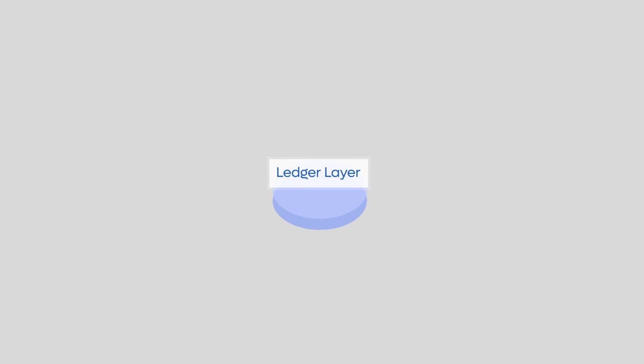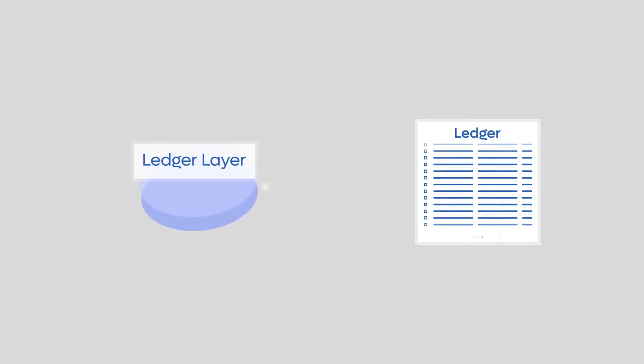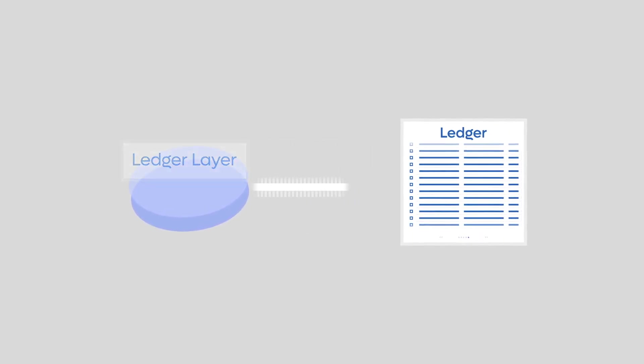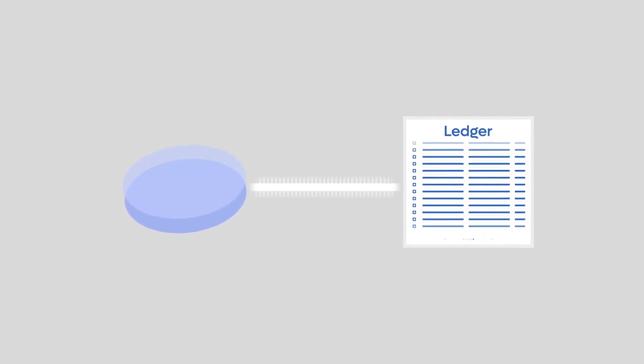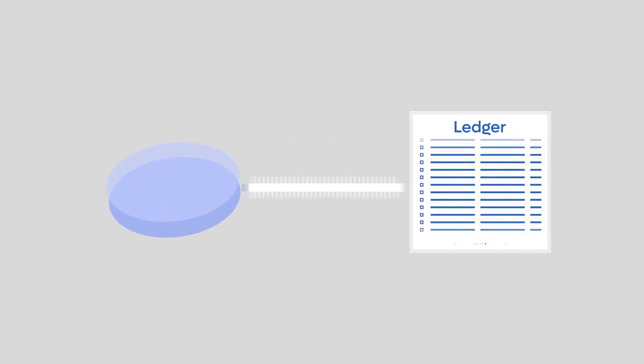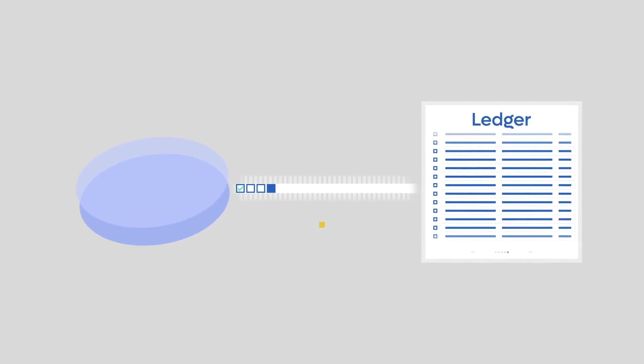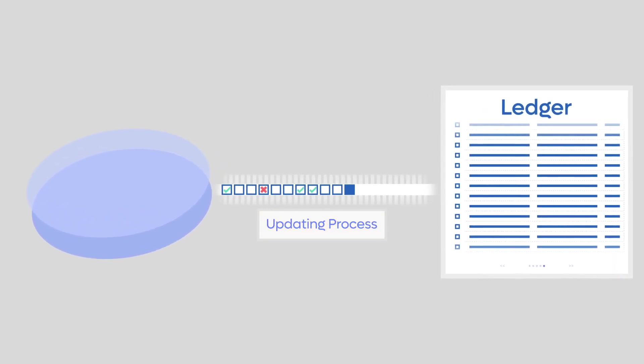Next, we have the ledger layer. This layer specifies what the state of the ledger looks like, how the ledger must be updated for each new block.